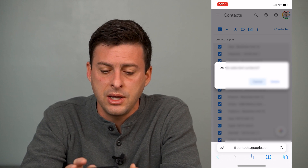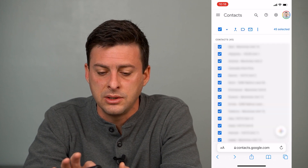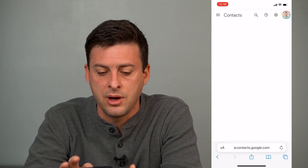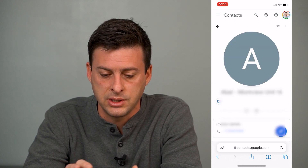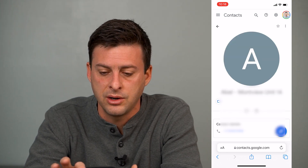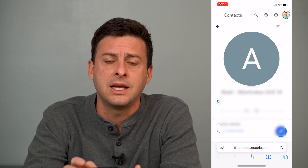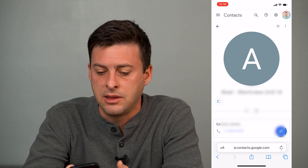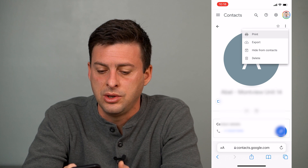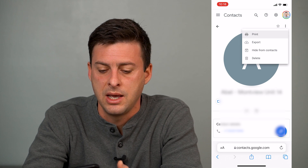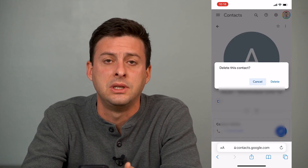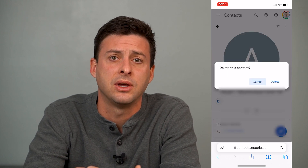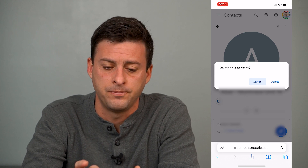Now those are a couple of different ways to delete them. If you want to tap on just a specific profile, you can tap on that contact, and at the top right tap the three dots and hit delete to remove that specific contact from your account.